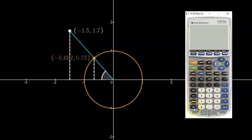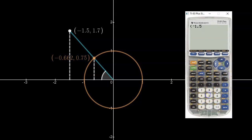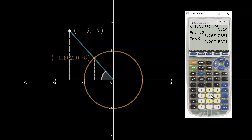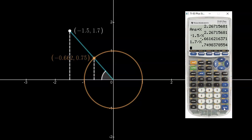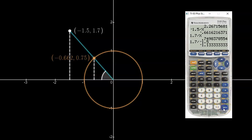First I want to figure out what the hypotenuse length is. With my calculator I take negative 1.5 squared plus 1.7 squared, equals, then square root, giving a hypotenuse length of 2.27 rounded. I'll store this in X. The cosine would be negative 1.5 divided by X, giving negative 0.662, which is correct according to the unit circle. The sine would be 1.7 divided by X, giving approximately 0.75. The tan is the opposite over the adjacent: 1.7 divided by negative 1.5, giving negative 1.13 repeating.